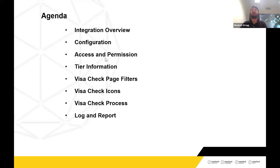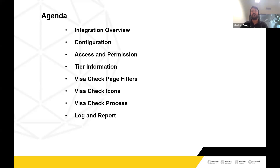In today's webinar, I will be discussing the overview of the integration, what the feature does, how to do the configuration and setup — it's pretty simple. The access and permission introduced for this feature, the tier information, the price and package, and the number of Visa Check limits. I'll also talk about the Visa Check filters, some relevant icons, go into detail on the Visa Check process, and show the login report for this feature. Please drop a message with your name and college name in the chat.